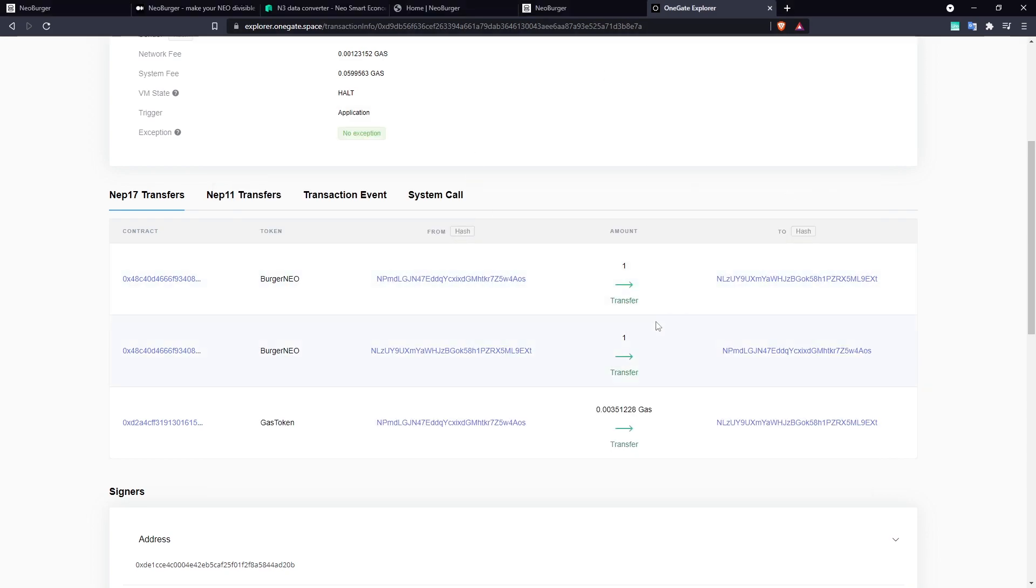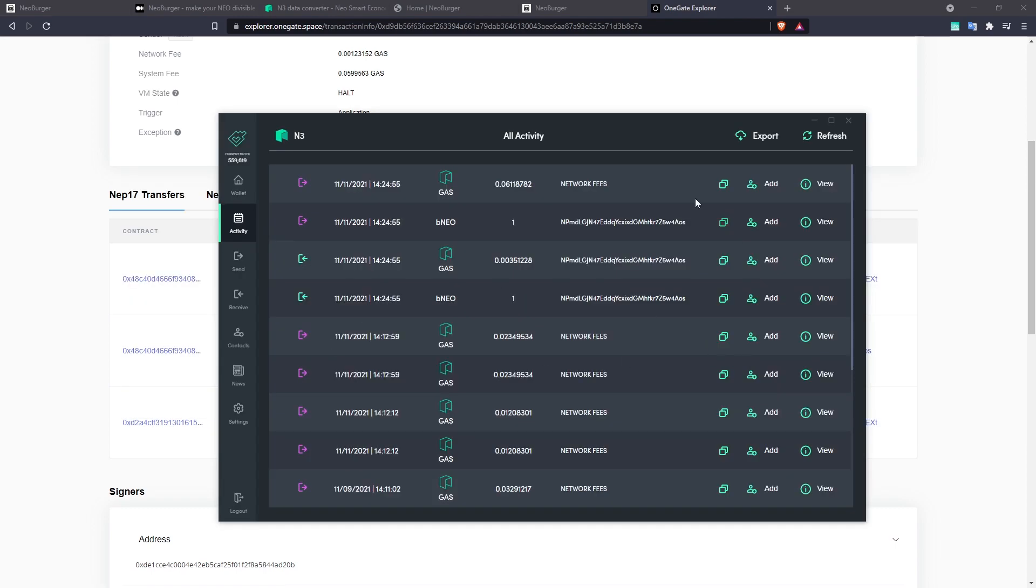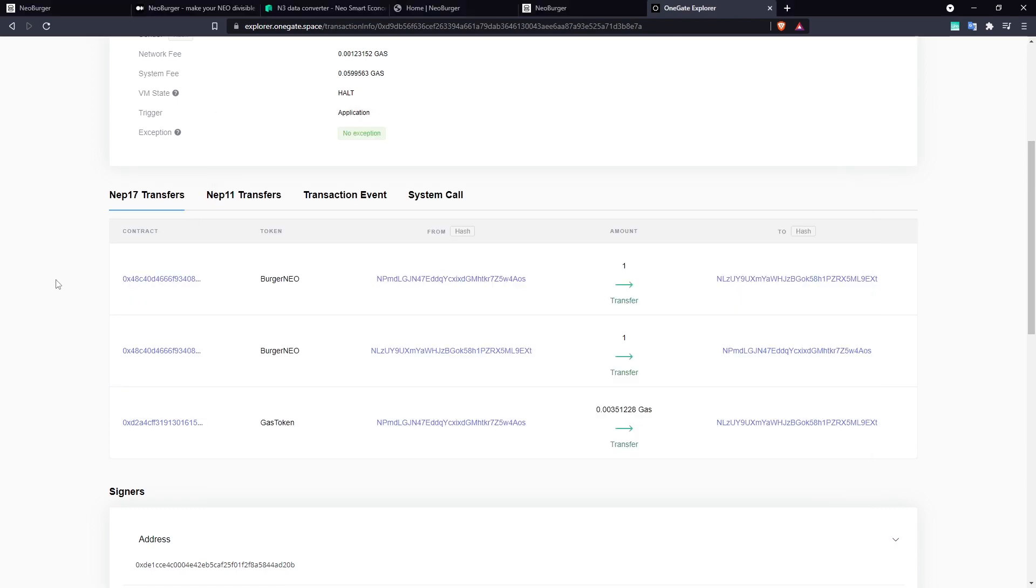And here on the Explorer, you can see the same thing again. We can see that I transferred my 1 BNEO to the contract directly from Neon Wallet. I didn't use Neoline for this and in return, I got my gas out of the contract.